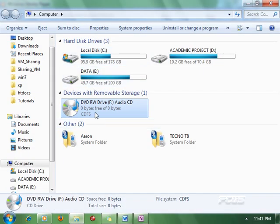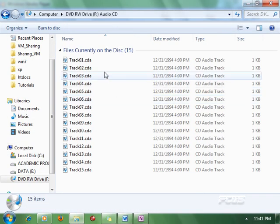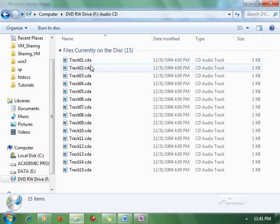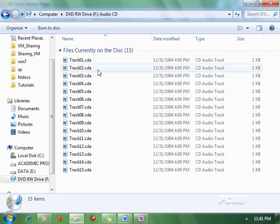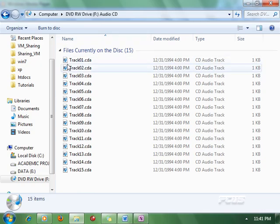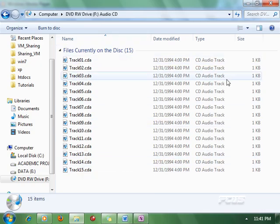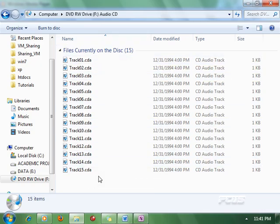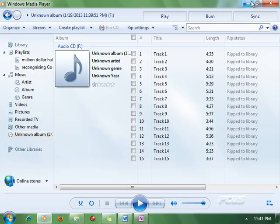Now one thing you have to know is that they are not available inside your computer. If you say okay, open it, you're only going to see CDA inside automatically. If you double-click on anyone, it will start playing, but you can see that you can't copy this one into your file.